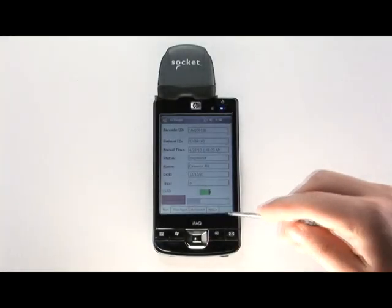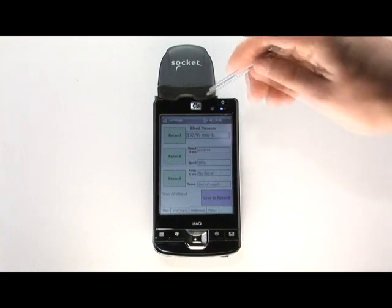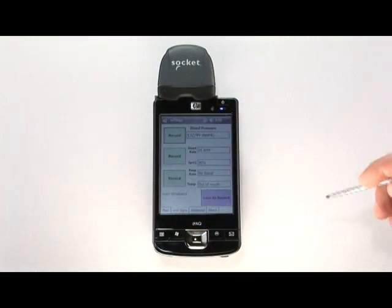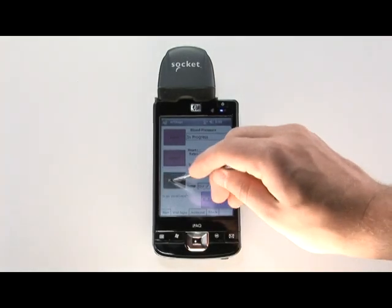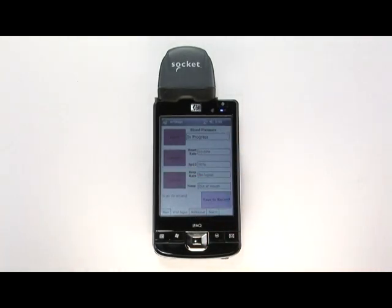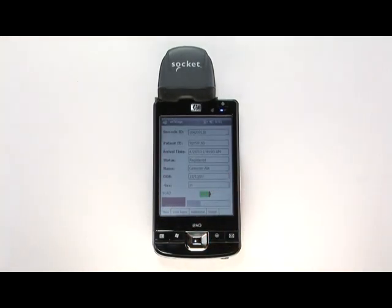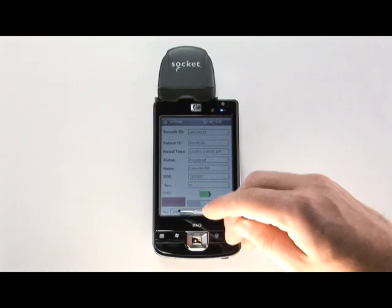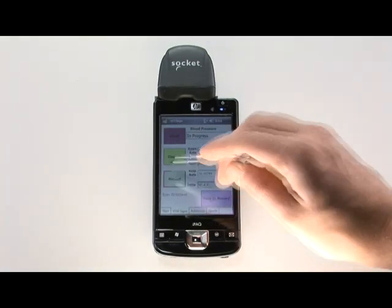The PDA displays the patient's vital signs in real time and automatically uploads the information to the EMR database. One of the advantages of the DTA over other vital sign monitors is its intuitive and multifunctional touch screen interface on the PDA. Battery status for the device is also displayed on the main page.